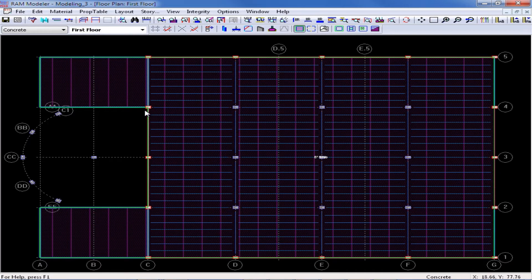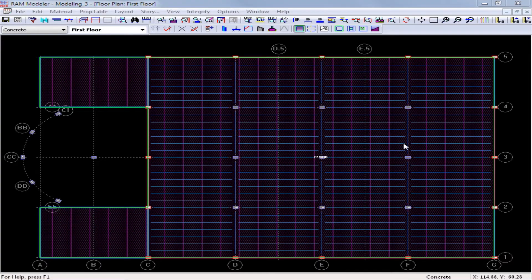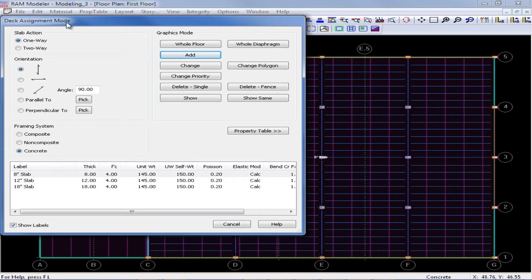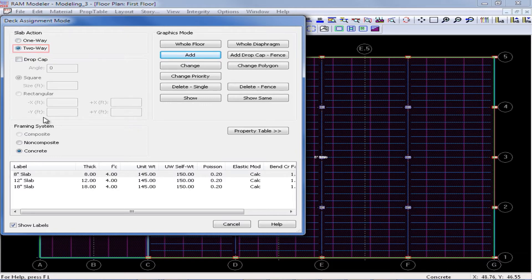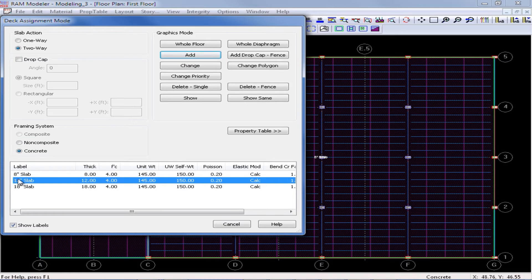I'm going to start each layout by defining the main slab system to go out to my slab edges, and then I'll override that assignment in separate areas when some piece of information about my slab changes. Now for this level, I actually want the one-way slab to be occurring between grid lines C and G, but I'd prefer a two-way slab between grid lines A and C. I can override the previous assignment by right-clicking, which will return me back to the deck assignment mode dialog, and I will change the properties appropriate for this particular area. Instead of a one-way slab, I'm going to select a two-way slab, and I'm going to select the 12-inch slab option. When I'm ready to add this slab to the model, I can click on the add button and then start modeling.